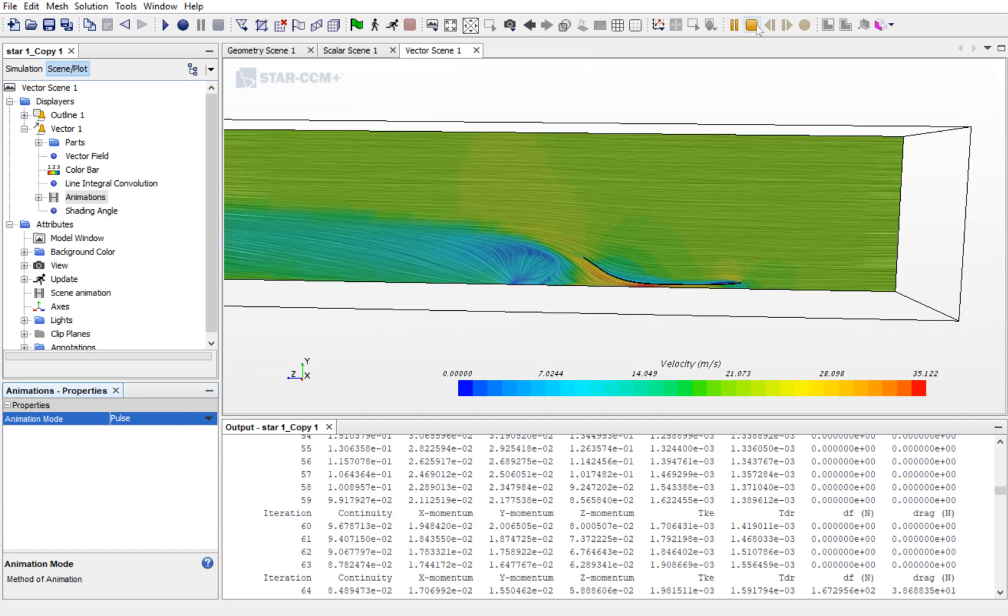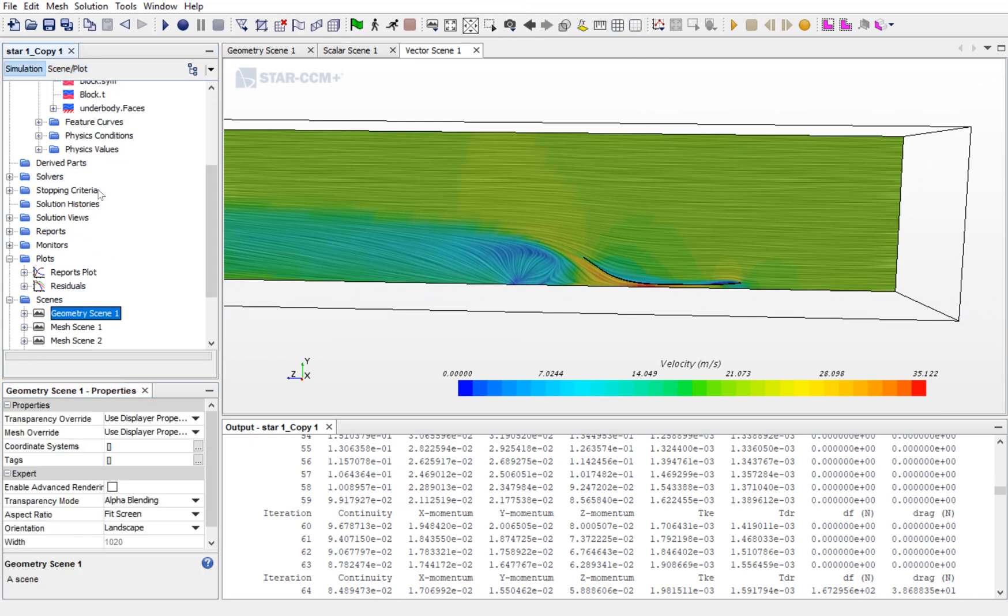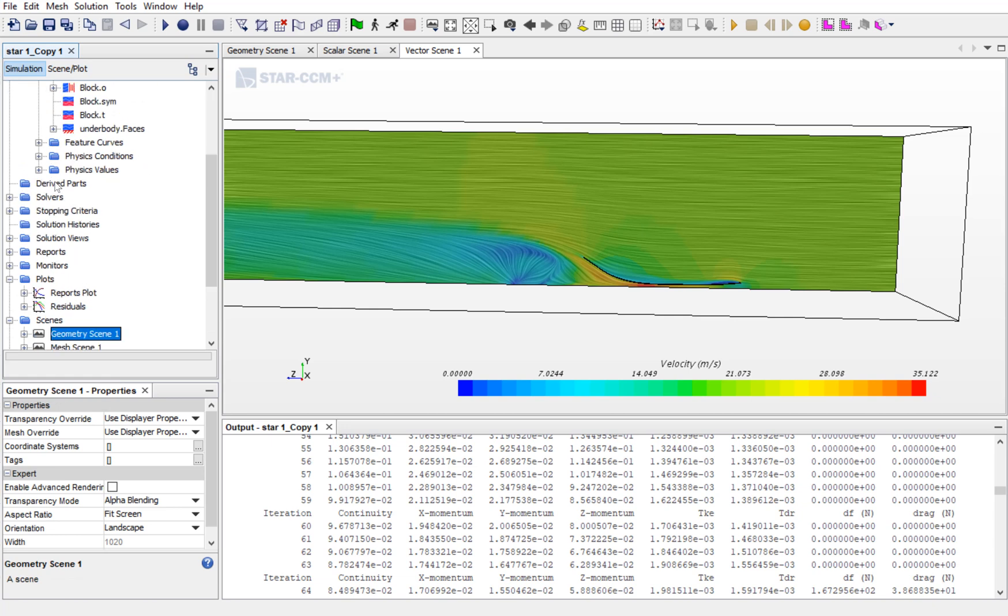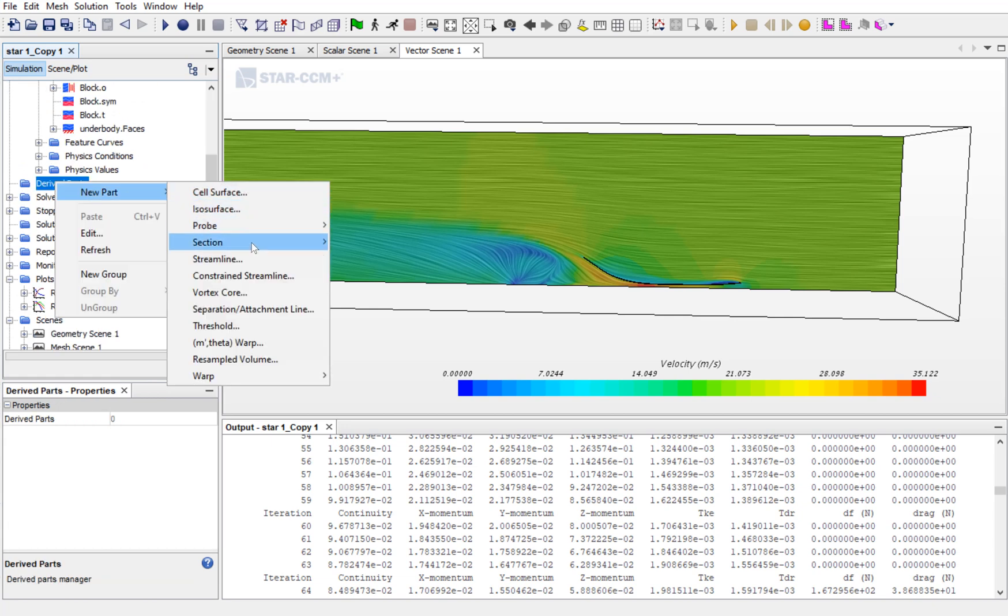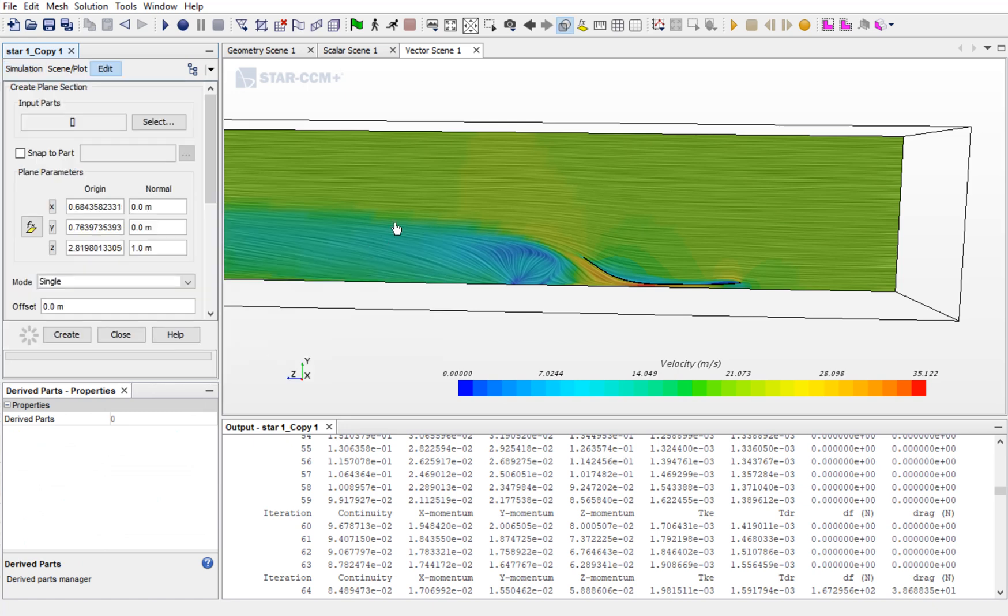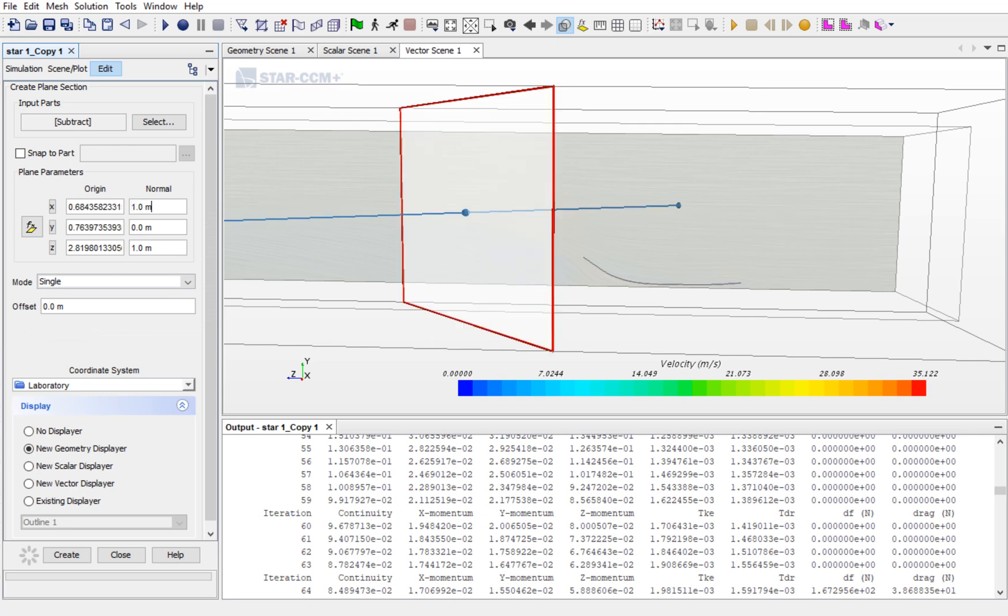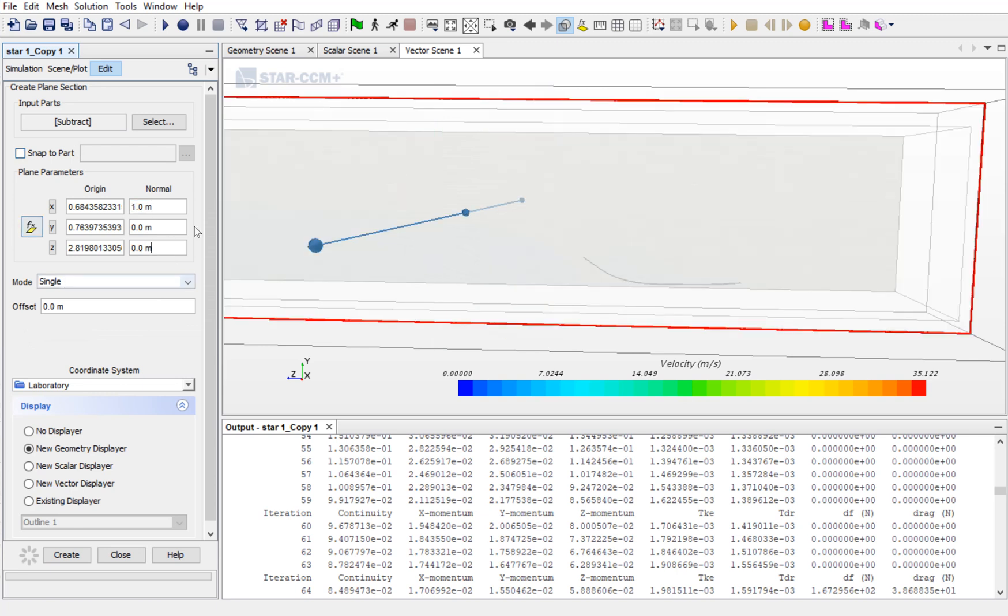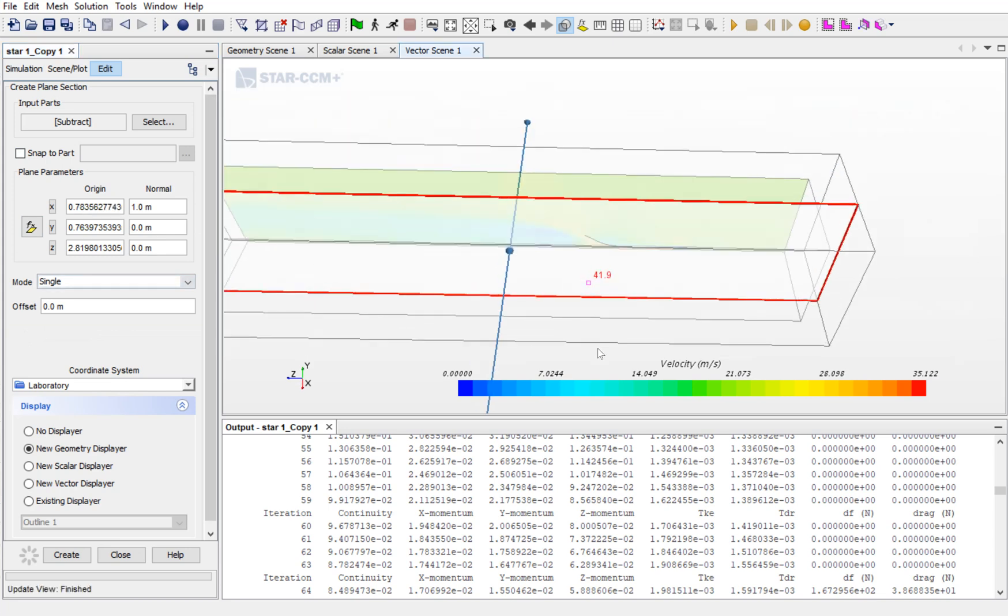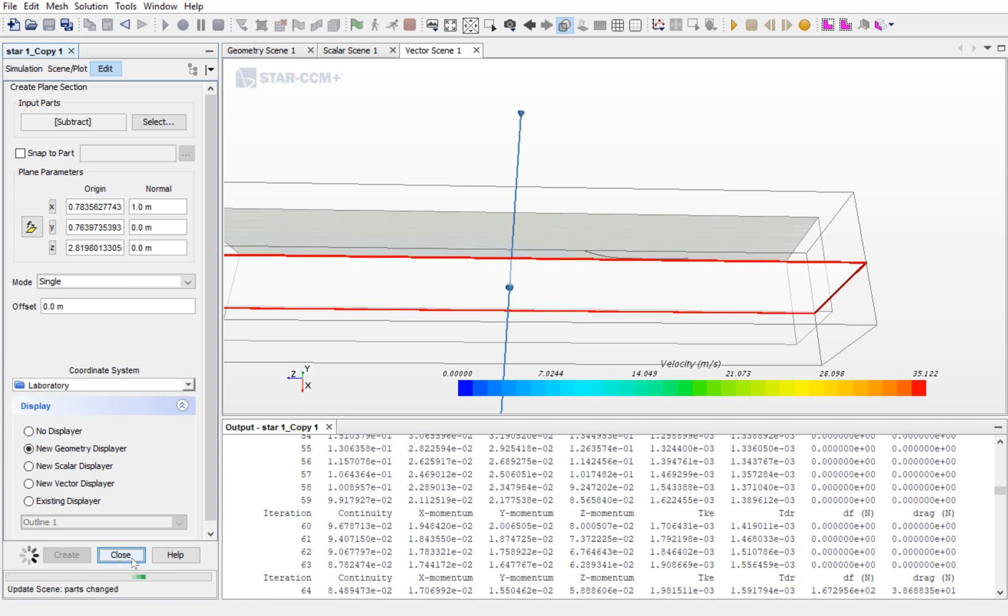If you want to see how the velocity is changing along the X direction, then go to Simulation. Go to Derive Parts, New Parts and go to Section Plane. Over here, create a plane which is parallel to the symmetric plane, and create and close.